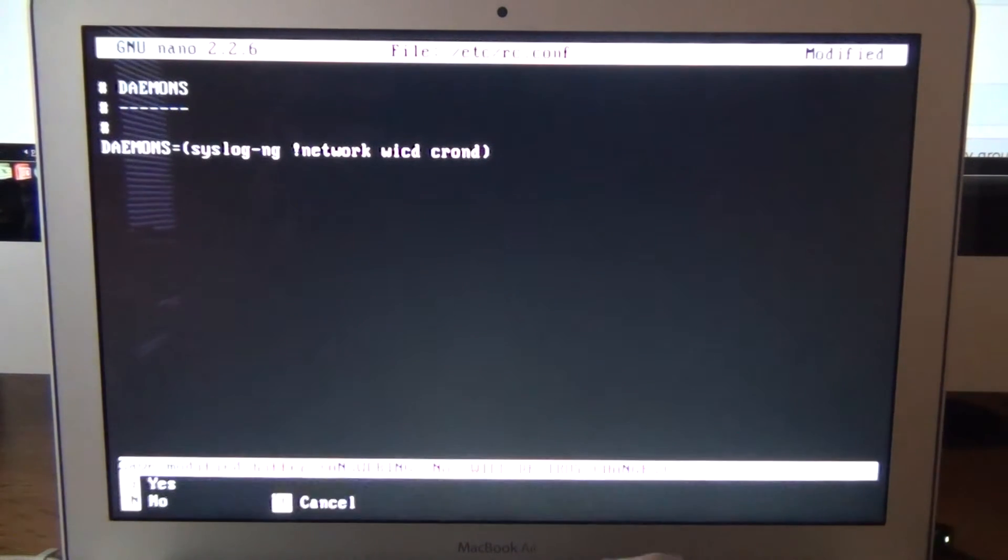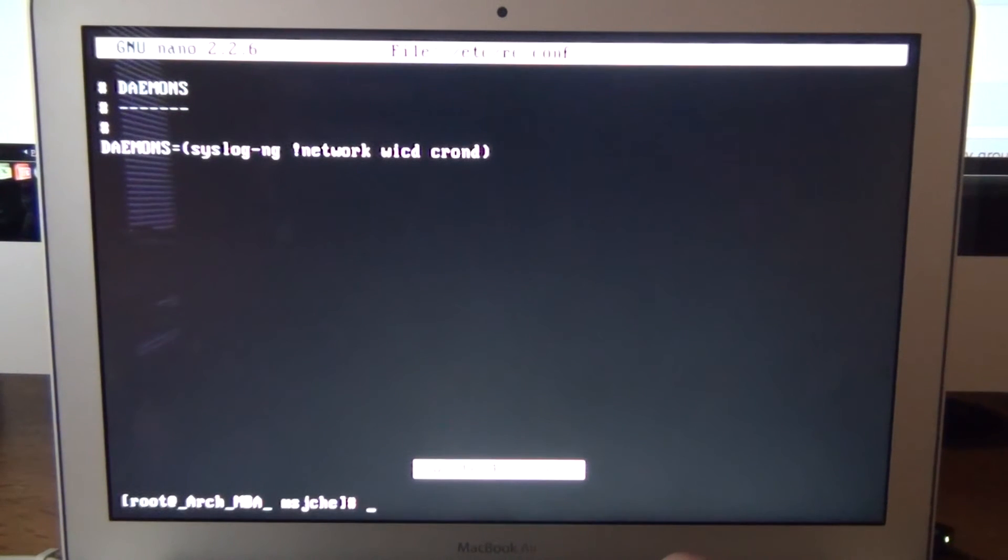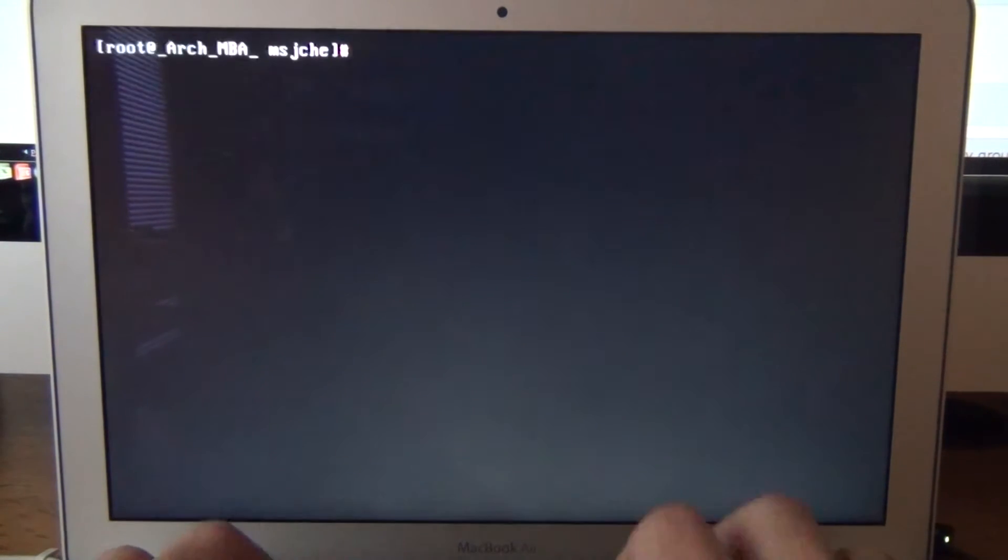So now we do nano etc rc.conf and go to the bottom to the daemons. We're going to comment out using exclamation point the network. We don't want the network to control this. We want wicd to. Enter it there. Control x, y, enter. And go back up to the top.